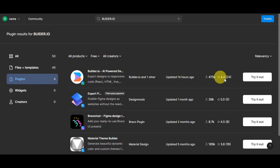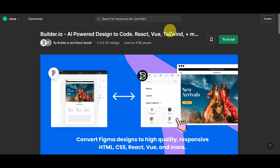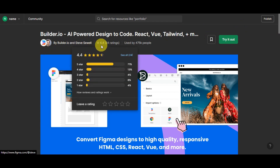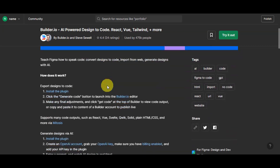Click on the Builder.io plugin — it's the first result. You can use other filters if you're not seeing it. On the plugin page, you'll see it's called 'Builder.io — AI-powered design to code' supporting React, Vue, Tailwind, and more. It's designed by Builder.io and Steve Civil. You can see the ratings and the large number of users, confirming this is a well-regarded plugin.